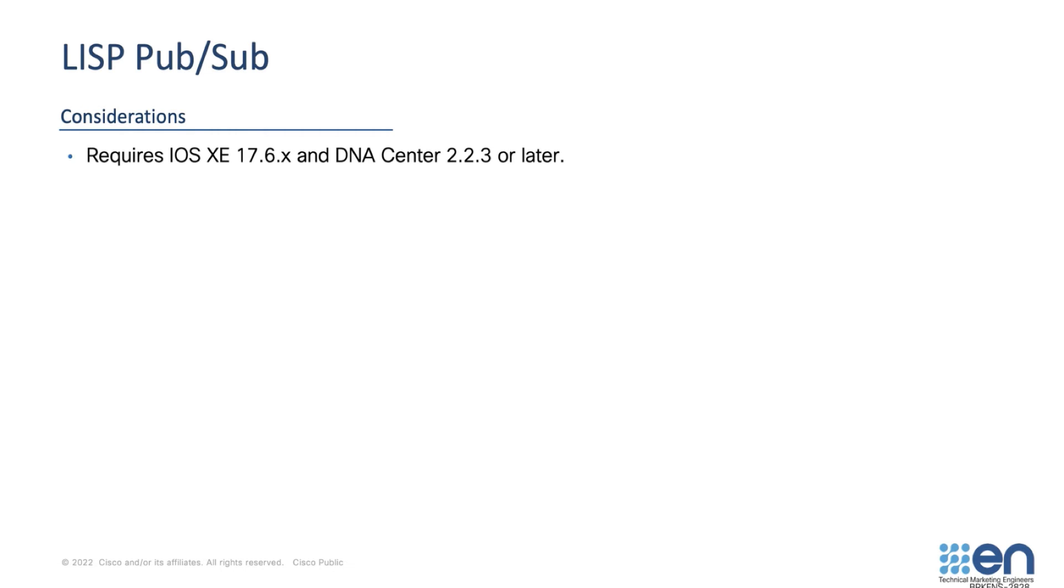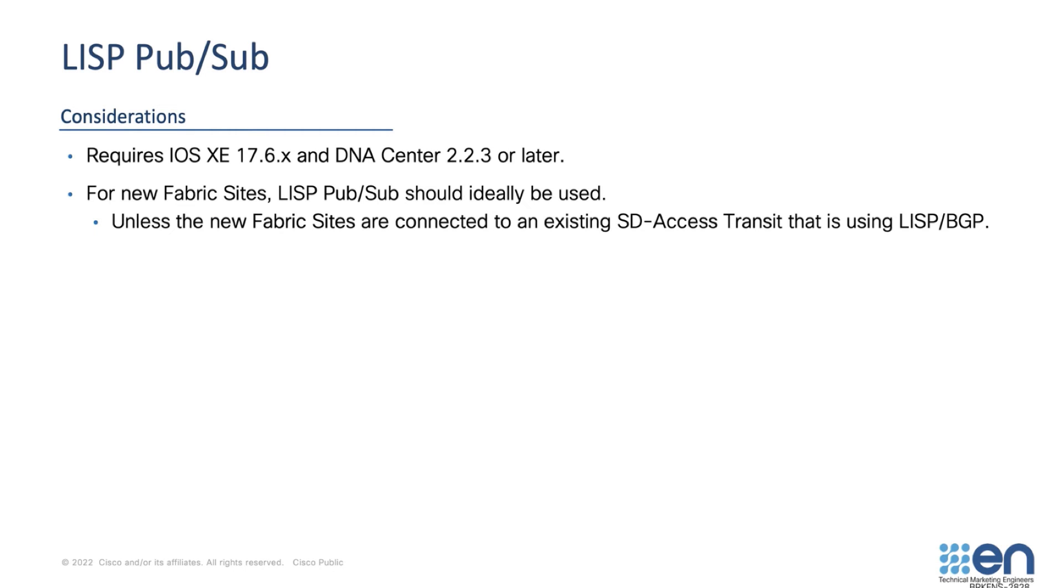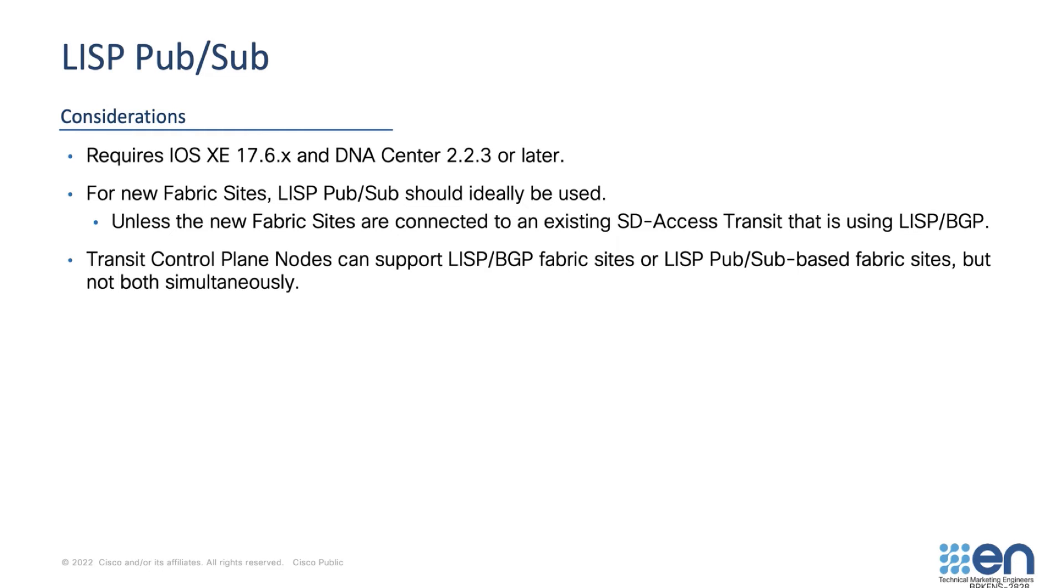For new fabric sites, LISP PubSub should ideally be used unless the new fabric sites are connected to an existing SD Access transit that is using LISP BGP. The Transit Control Plane nodes can support LISP BGP fabric sites or LISP PubSub-based fabric sites, but not both simultaneously.